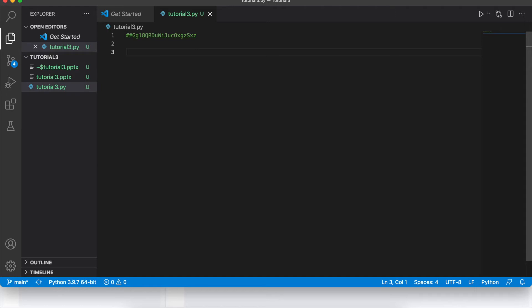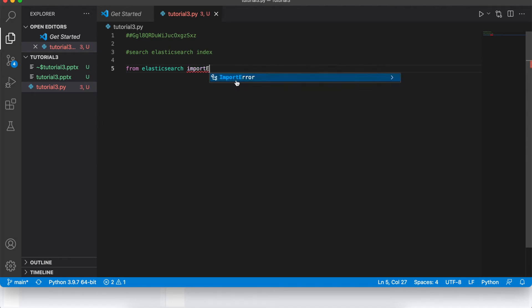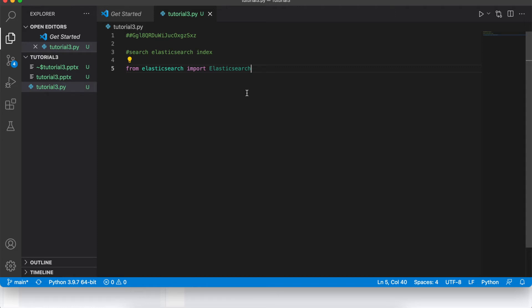Let me open Visual Studio Code. I'll start writing the code. I'll name this file something like 'search_elastic_search_index'.